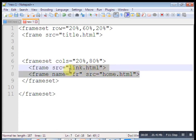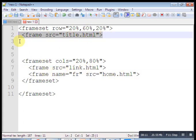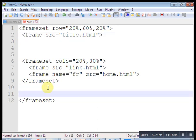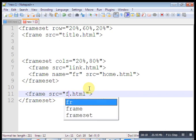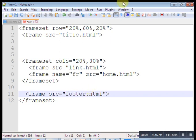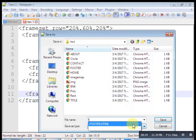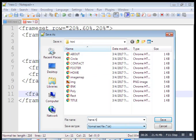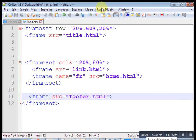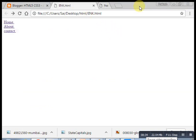After clicking a link, the page should open in the content frame. So open link.html and add the target attribute to every anchor tag. Target is equal to the name we gave — that is 'fr'. Add the target attribute to every anchor tag in the link.html page. Save this one.